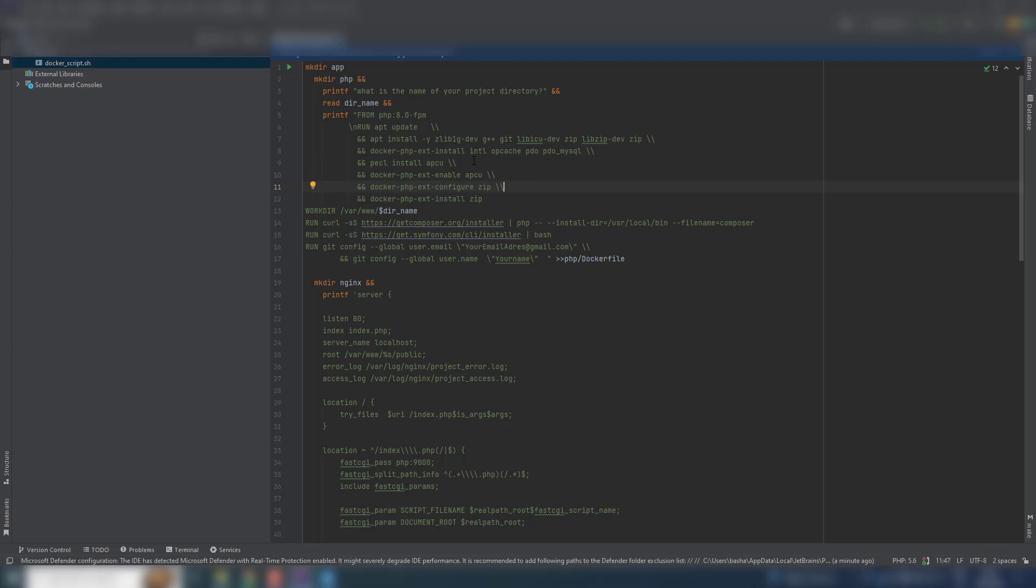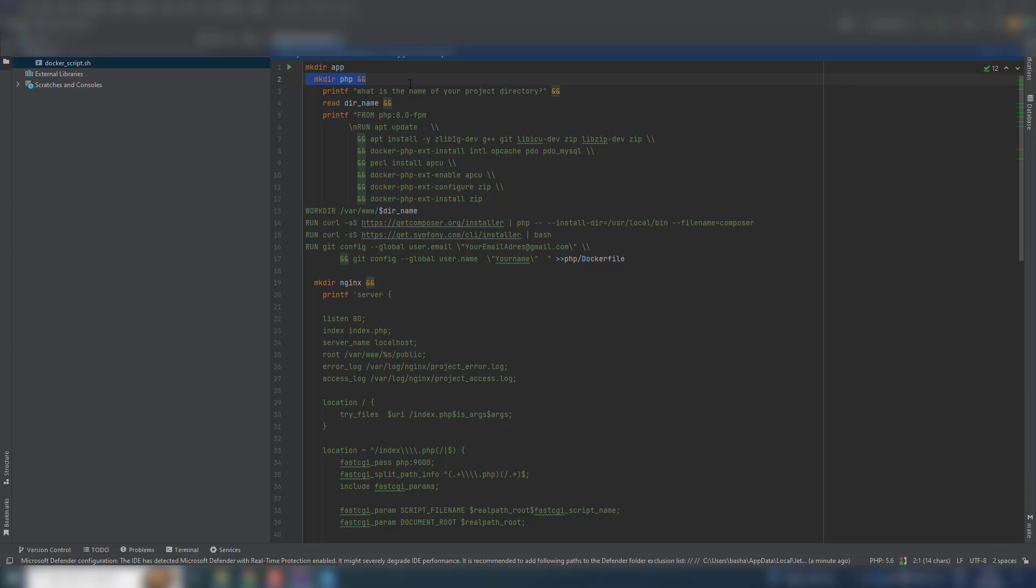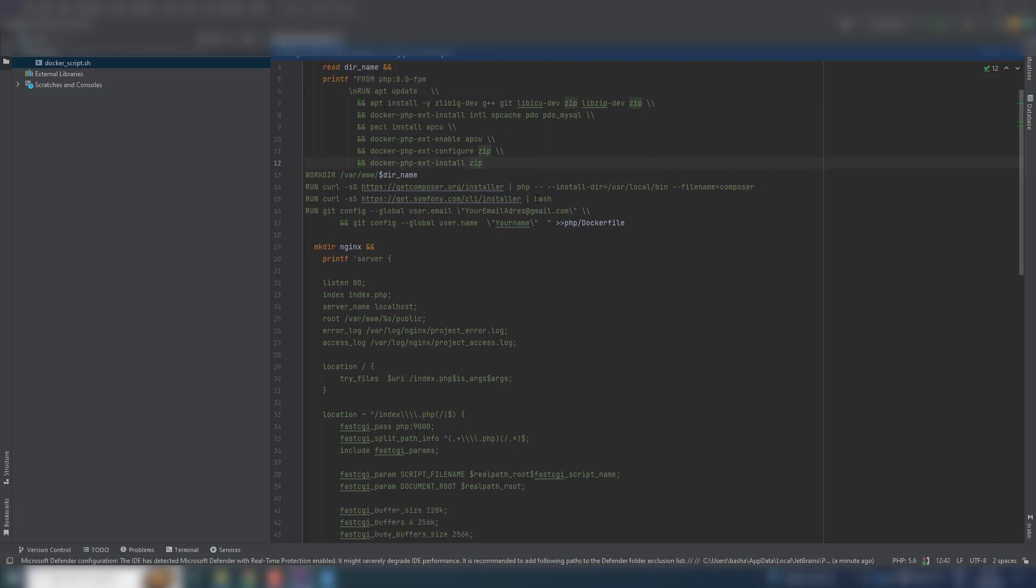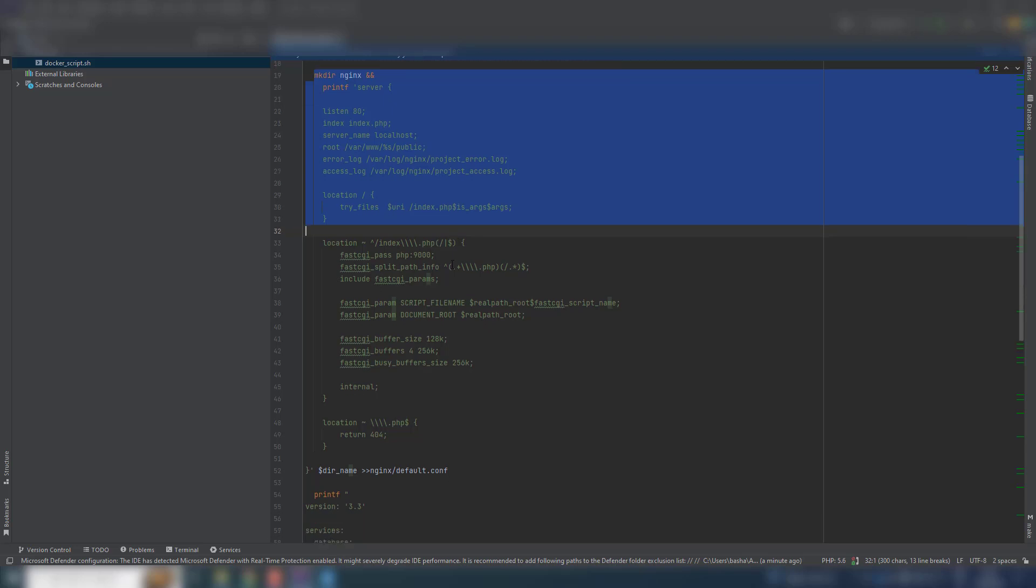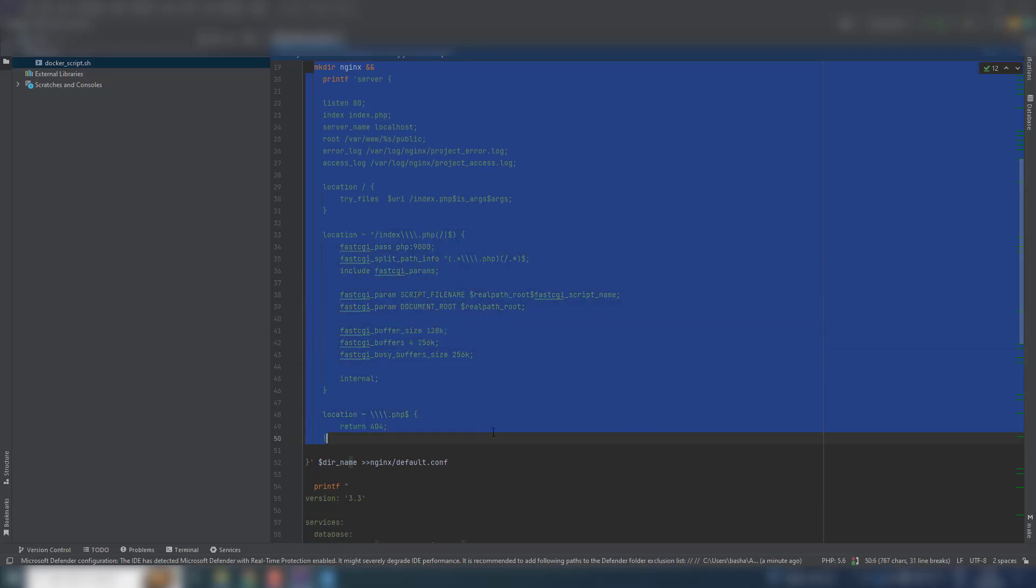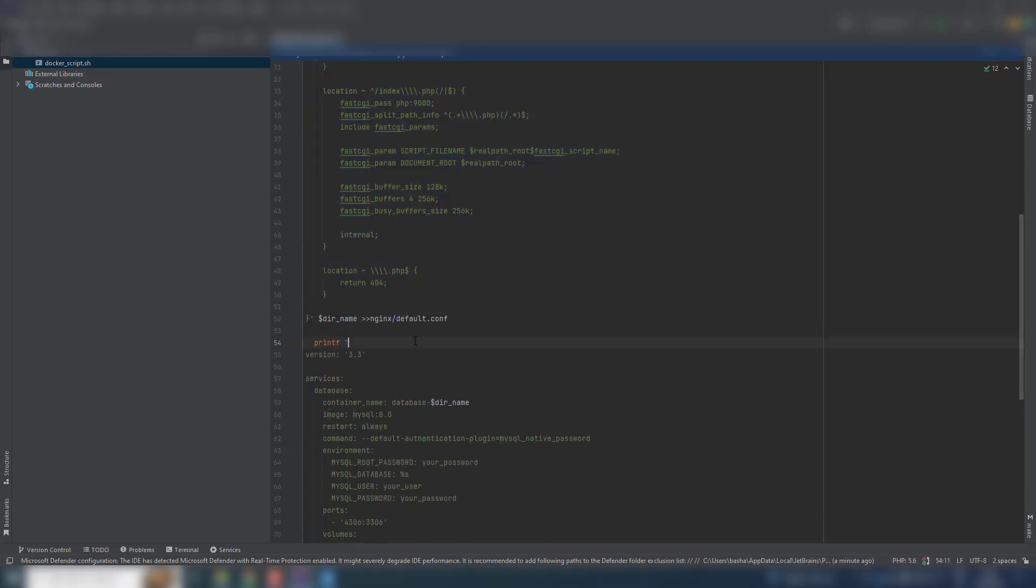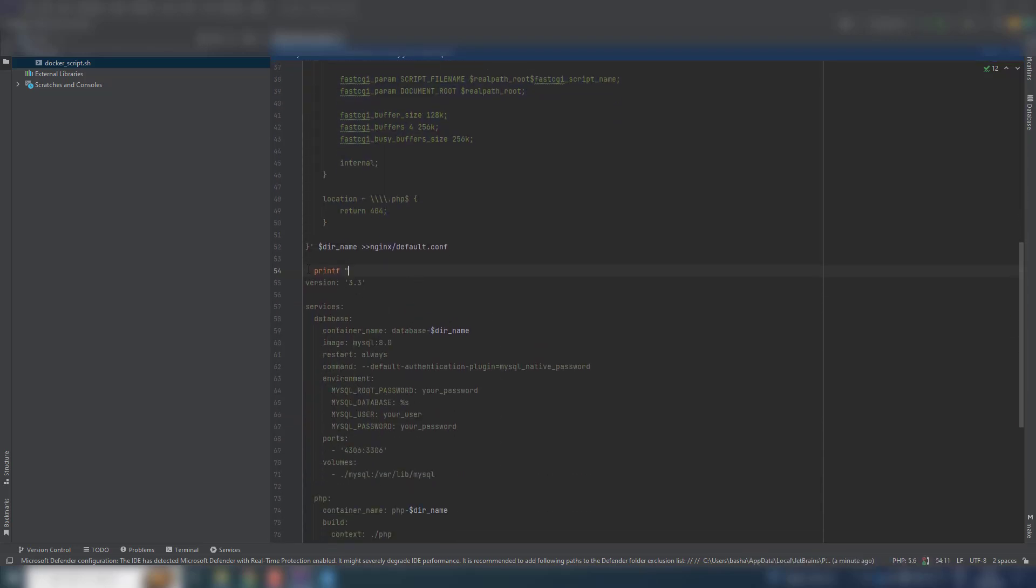So now see here: make directory 'up' is Symphony up, make directory php. Now here is the nginx server setup and here are the docker compose file.